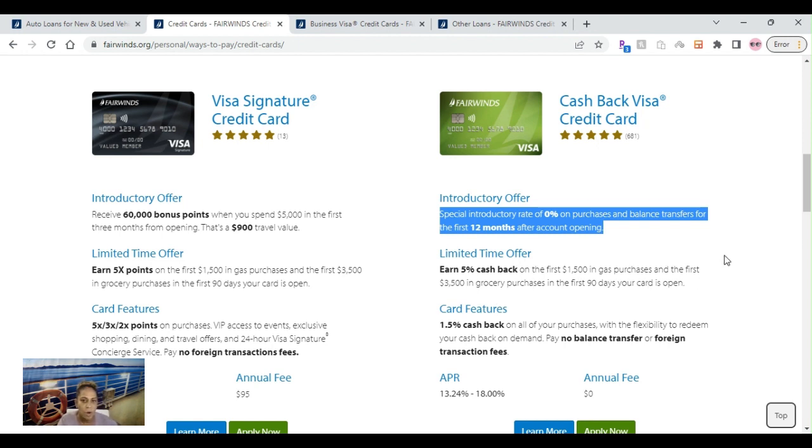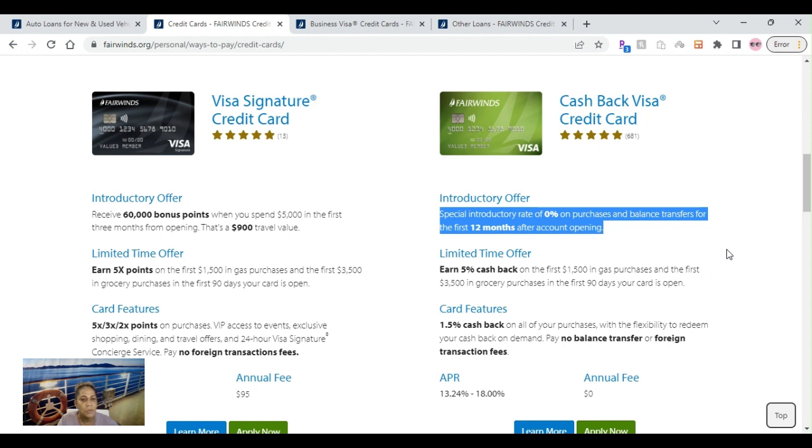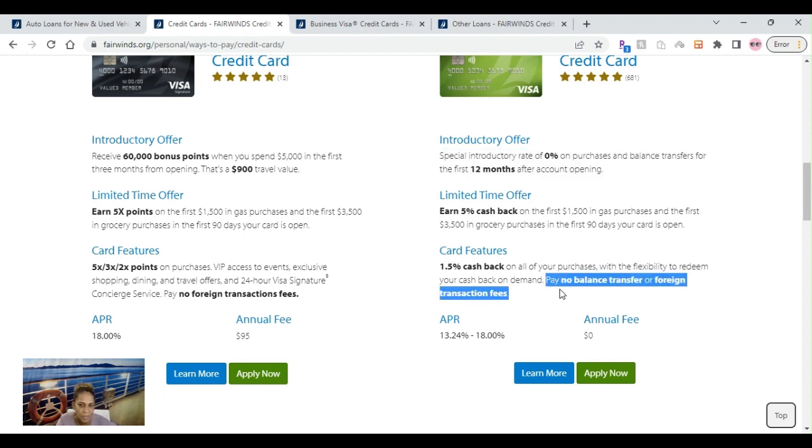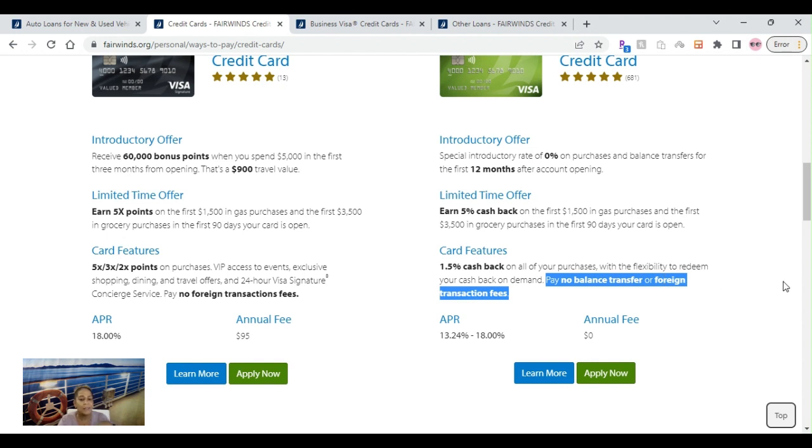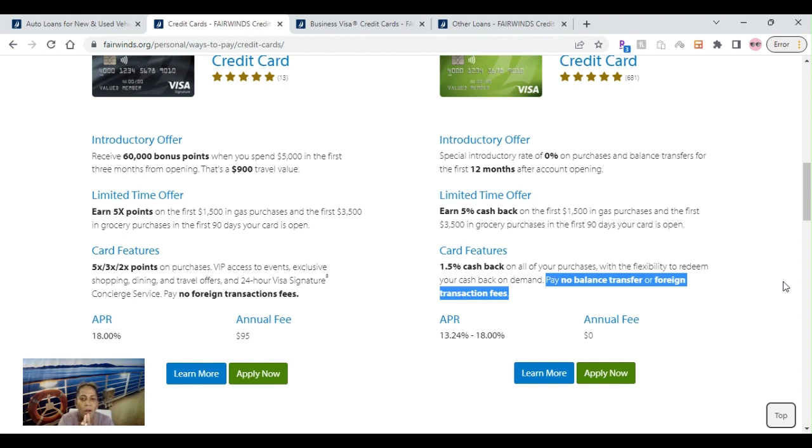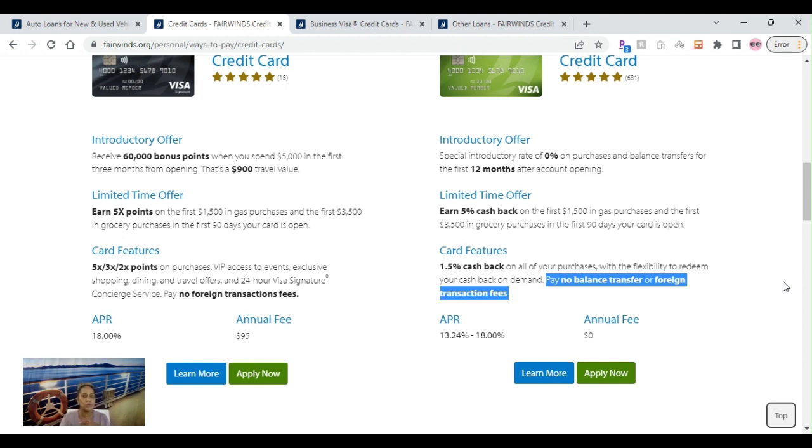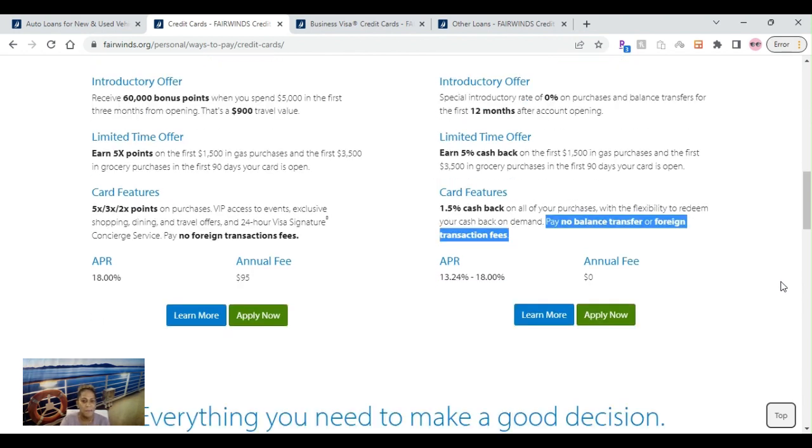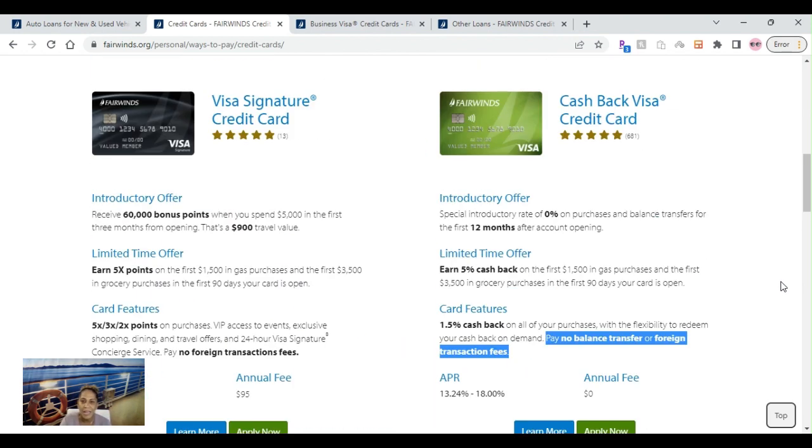This one earns 1.5% cash back. This one was points, this is cash back on all your purchases. This is one of the biggest things that I do like about this credit card: pay no balance transfer or foreign transaction fees. That is saving you a lot of money if you're doing a balance transfer from another card to this one, because that percentage normally for a balance transfer is between three and five percent for most credit cards. So that's a huge gem right there.